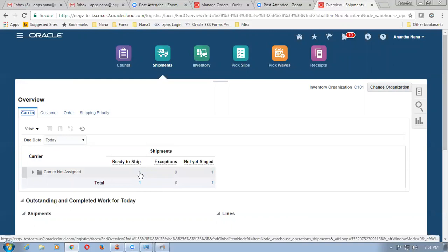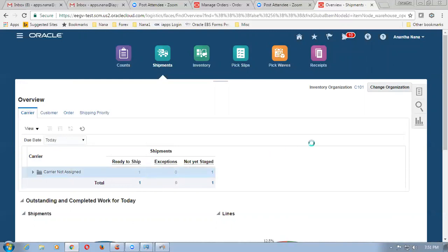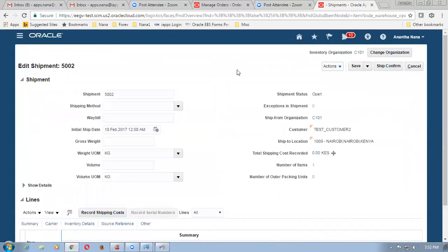We can even query on the shipment number — it will also show. If you click on this number, what happens? It will now show this. This comes to this page. So this page can be brought even for that main query also.